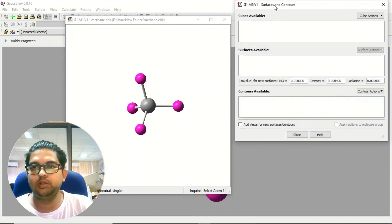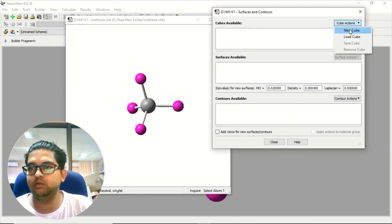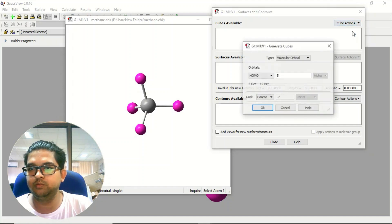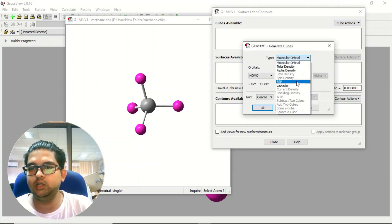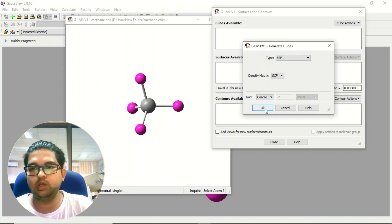In the surface contours, you just click on the cube action, new cube and there you need to select the ESP, electrostatic potential. Now click on OK.